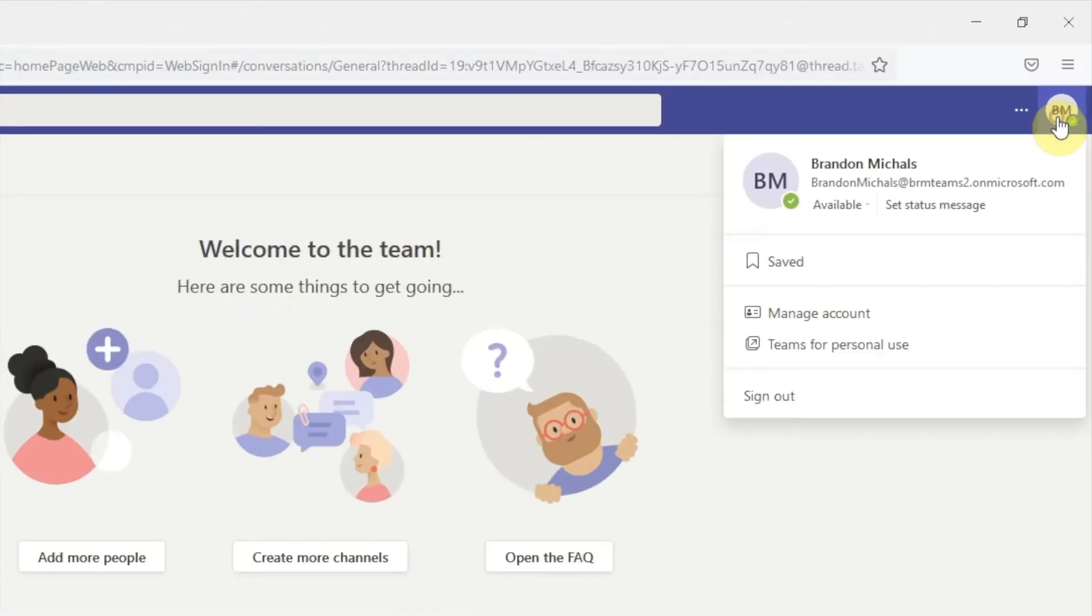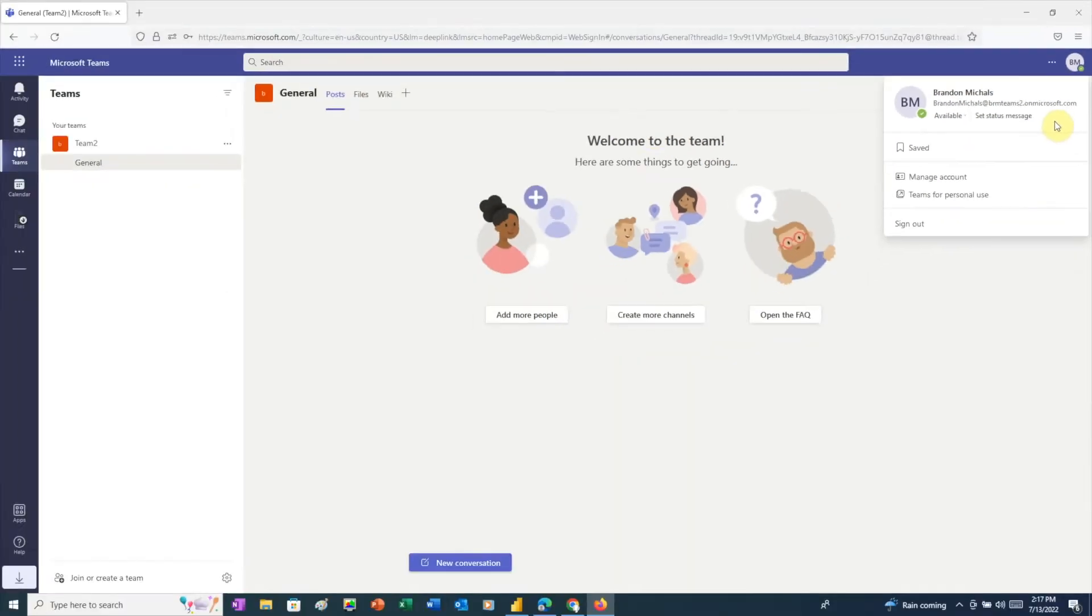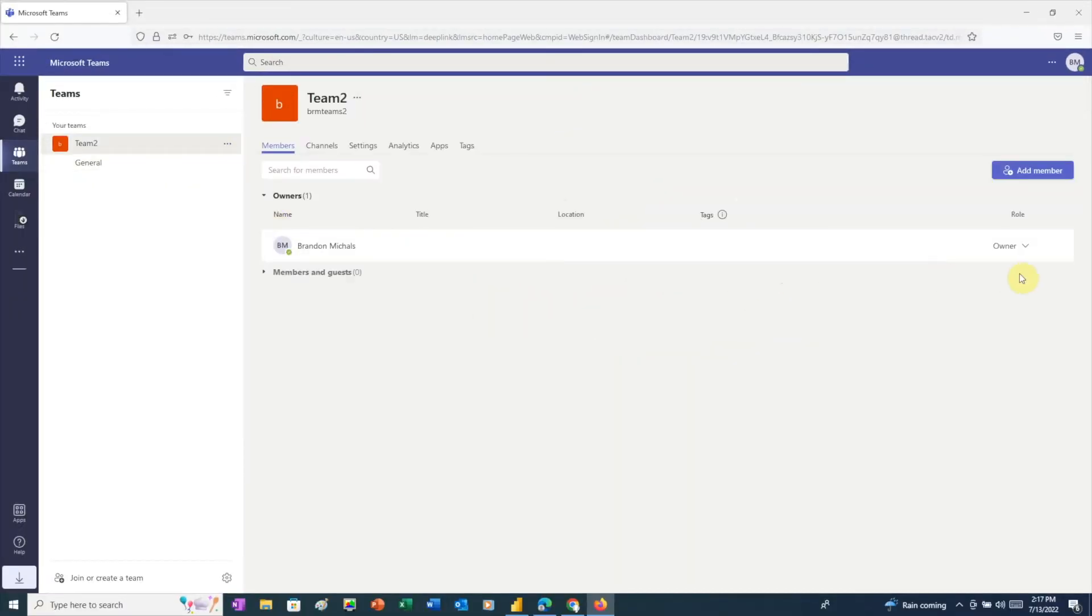The third user is Brandon Michaels at brmteams2.onmicrosoft.com. This user belongs to a different organization and is the owner of Team2.